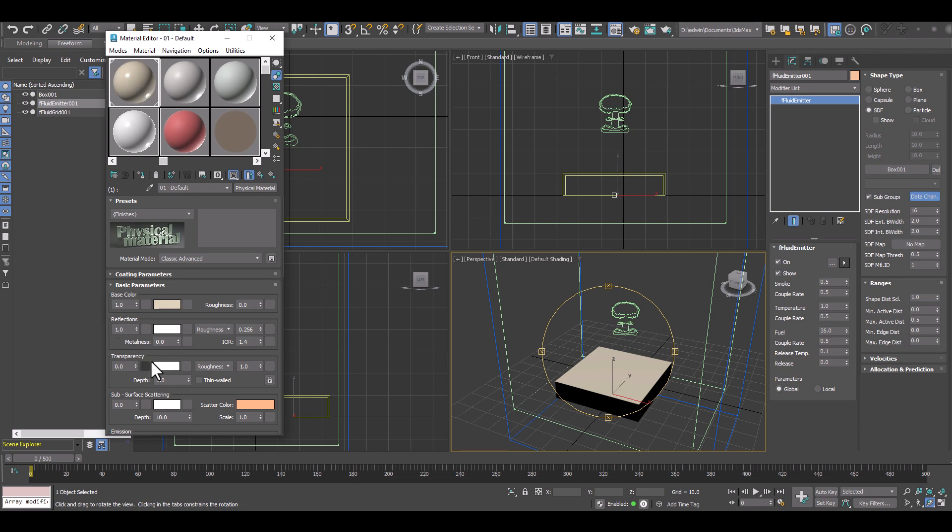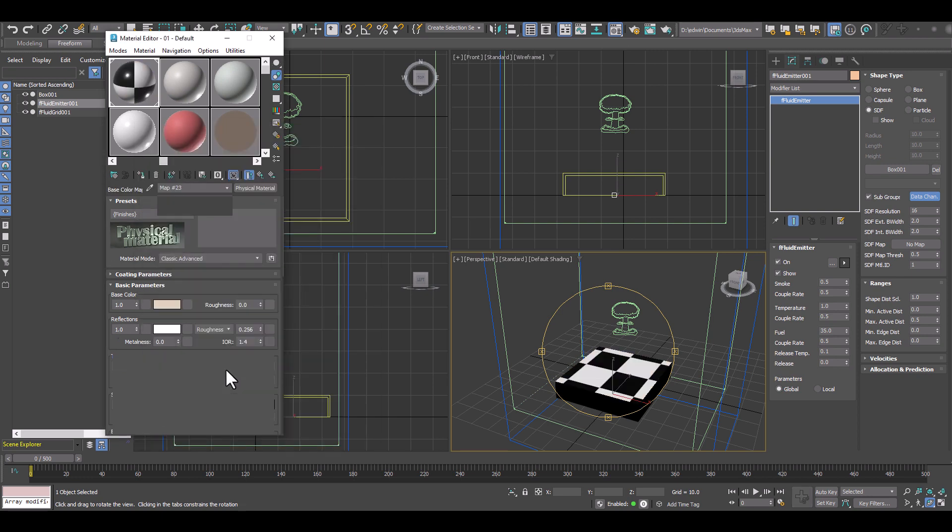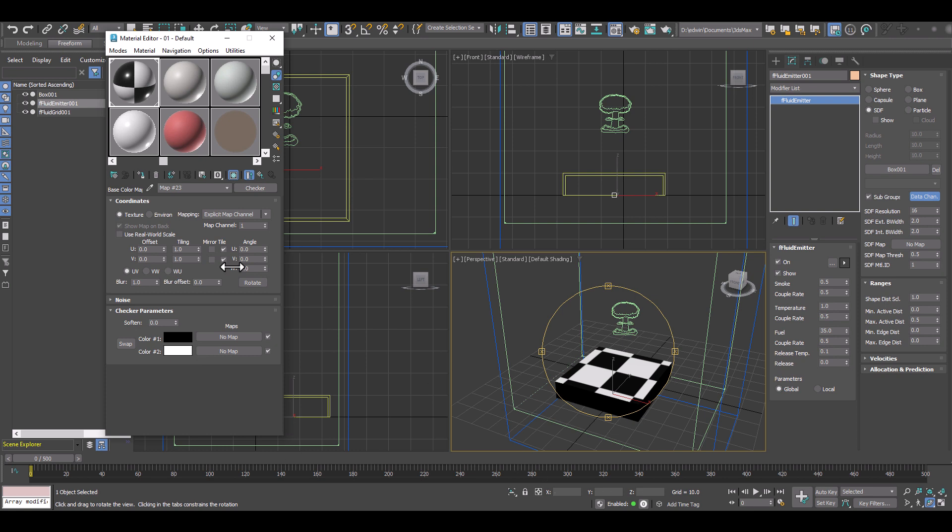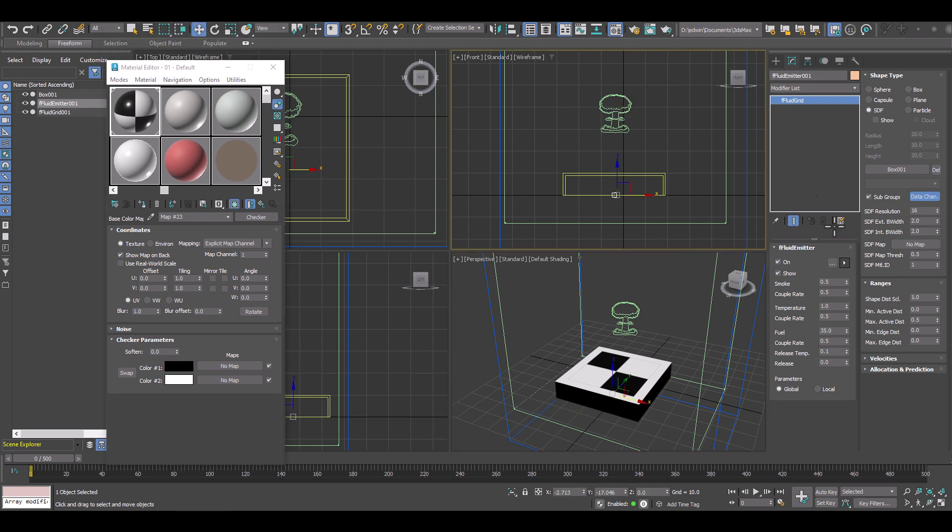So we have a standard physical material applied to the box and I'll just pick a checker map. Let me just make sure we turn tile off so we don't want to have tiling, and that's our checker map we want to use to control the fire or where the fire should appear.